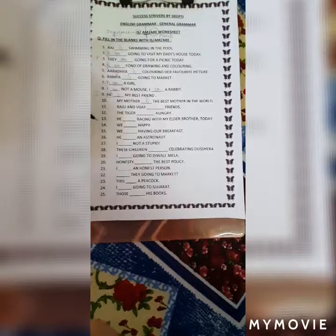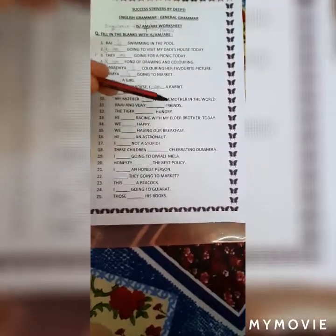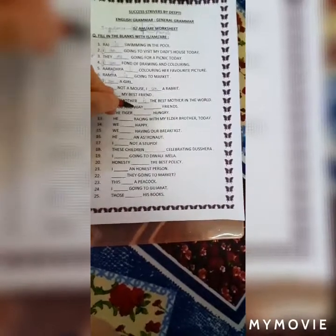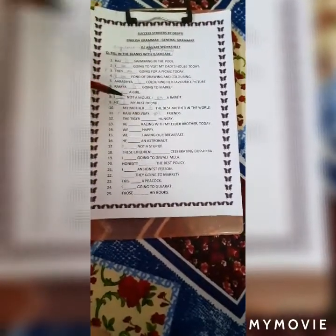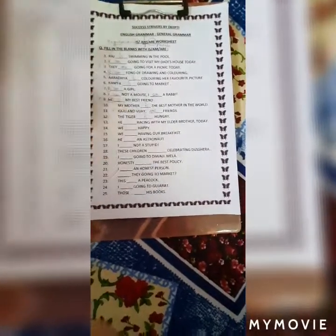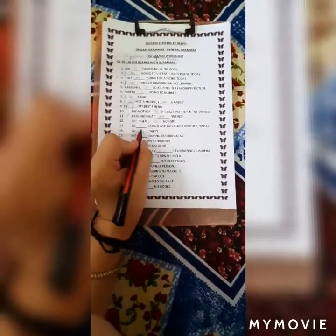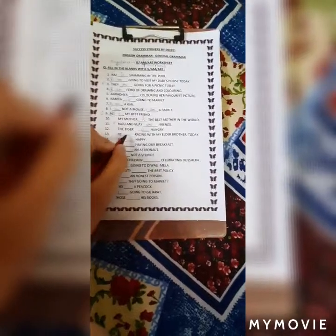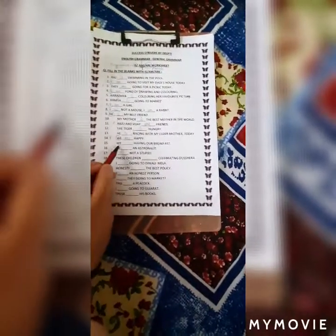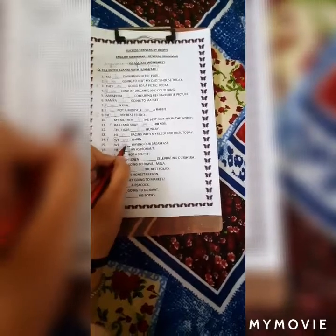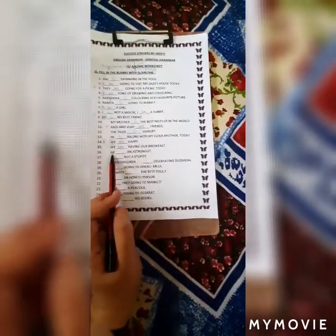'Raju and Vijay ___ friends.' We're talking about two people — Raju and Vijay are both plurals — so we write are. 'The tiger ___ hungry.' Tiger is singular, so we write is — the tiger is hungry. 'He ___ racing with my elder brother today.' He is singular — he is racing. 'We ___ happy.' We is a pronoun used for plurals, so we write are. 'We ___ having our breakfast.' We use are — we are having our breakfast.